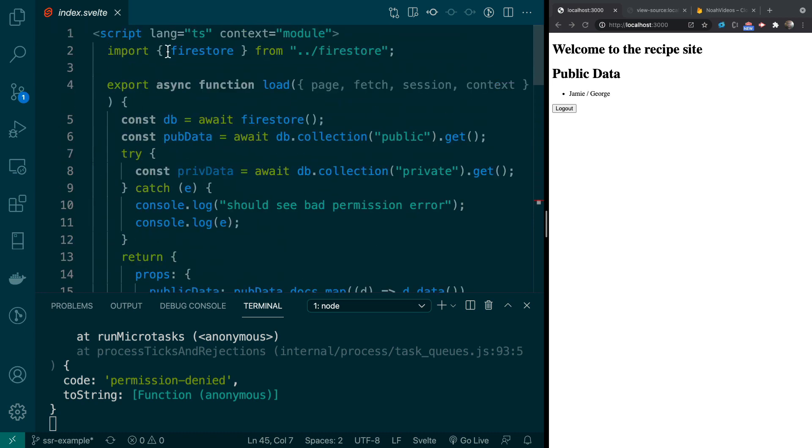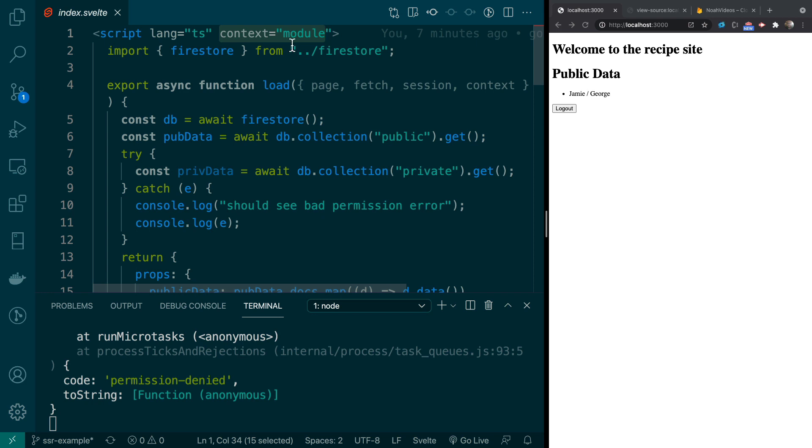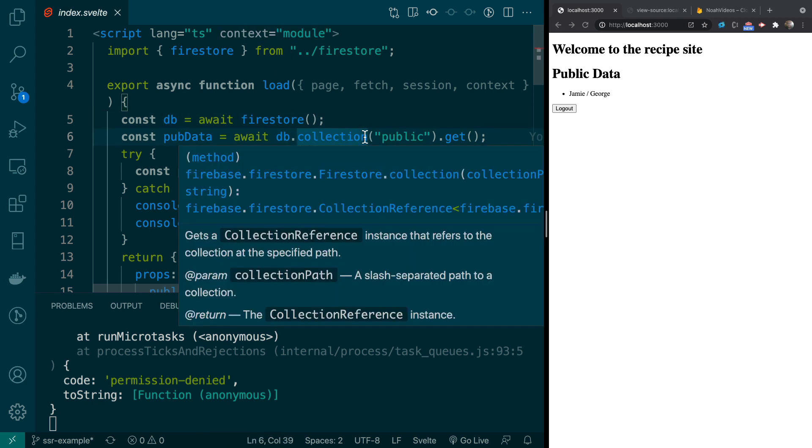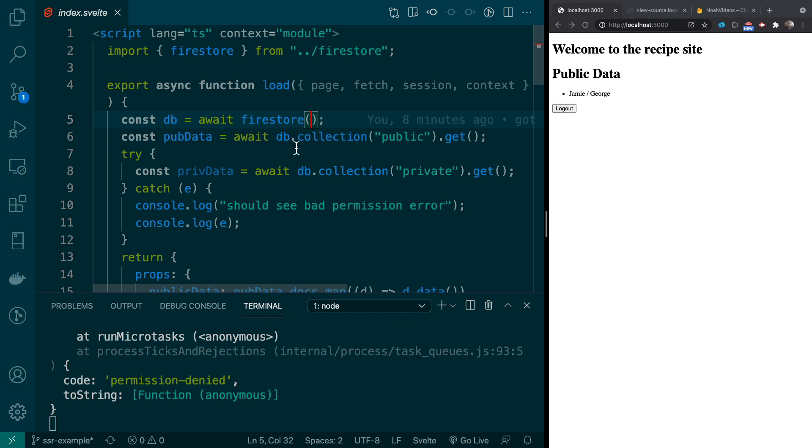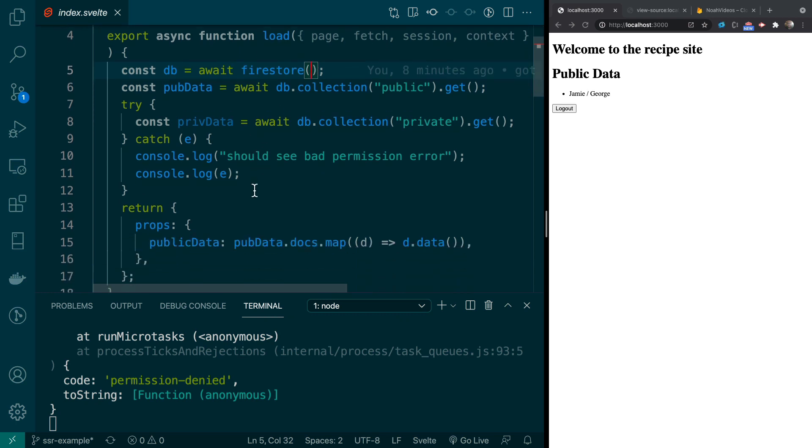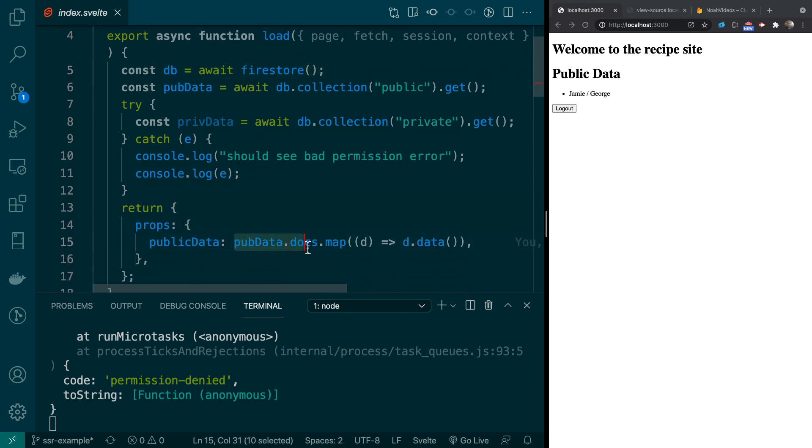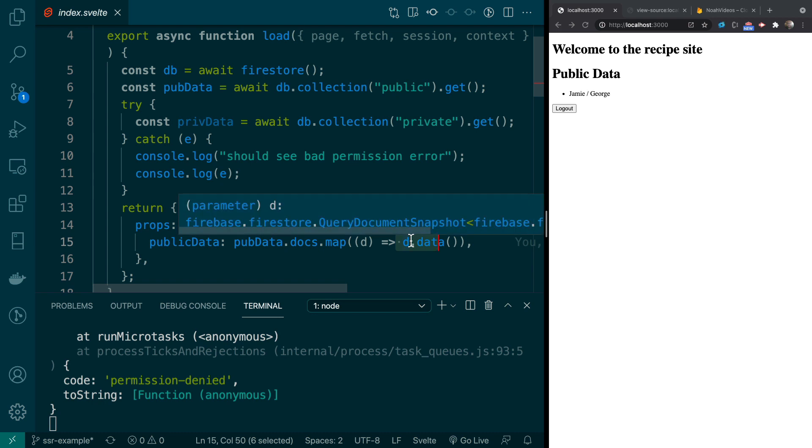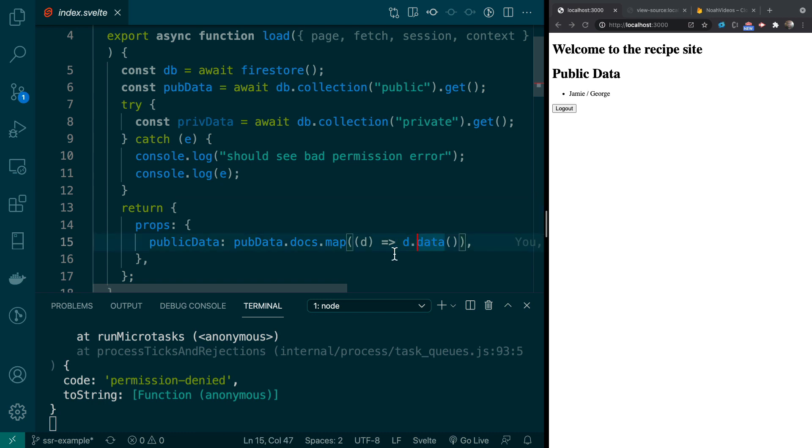So same thing here. Context, this will load on the thing. We get our database. We get our public collection. Once we have our public collection, we loop through all the docs. And then we get the data. Now, obviously, if you had 1,000 docs, you wouldn't want to do this. But because we only have one, we're not too concerned about it.